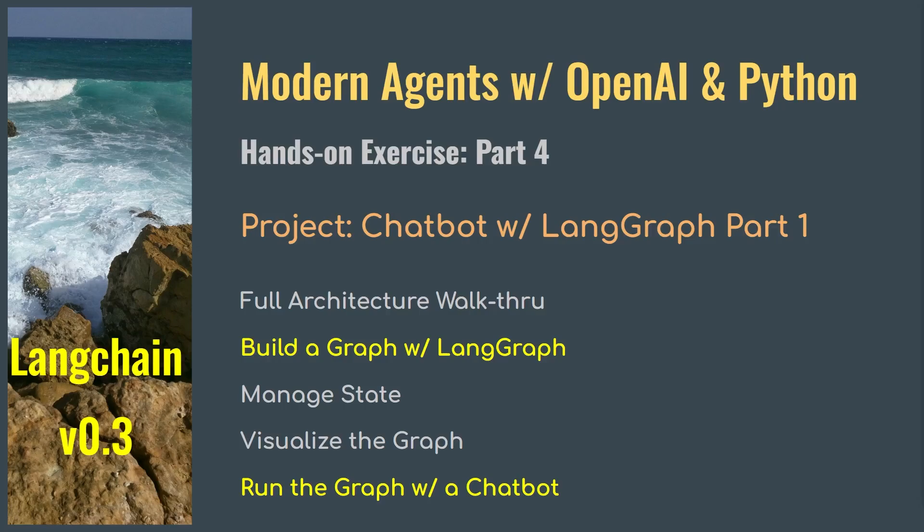This video is the first part of a two-part series focusing on just building our first graph with LangGraph. We'll have a full architectural walkthrough of a LangGraph workflow, build our first graph, visualize the graph in multiple formats, and finally build and run a simple chatbot using that graph. In the next video we will augment that chatbot with tools and memory.